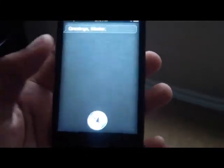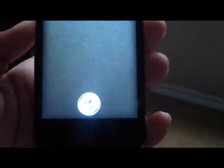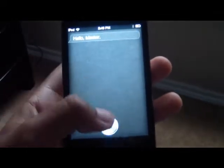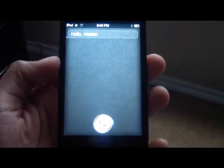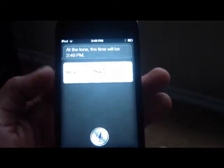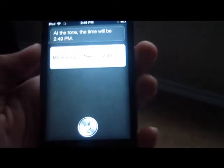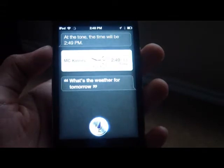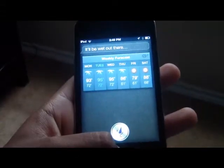I think she's going to work now that I've got her on here already. Hi Siri! Hello, master. You see? What time is it, Siri? At the tone, the time will be 2:49 p.m. What's the weather for tomorrow? Getting your current location — it'll be right out there.